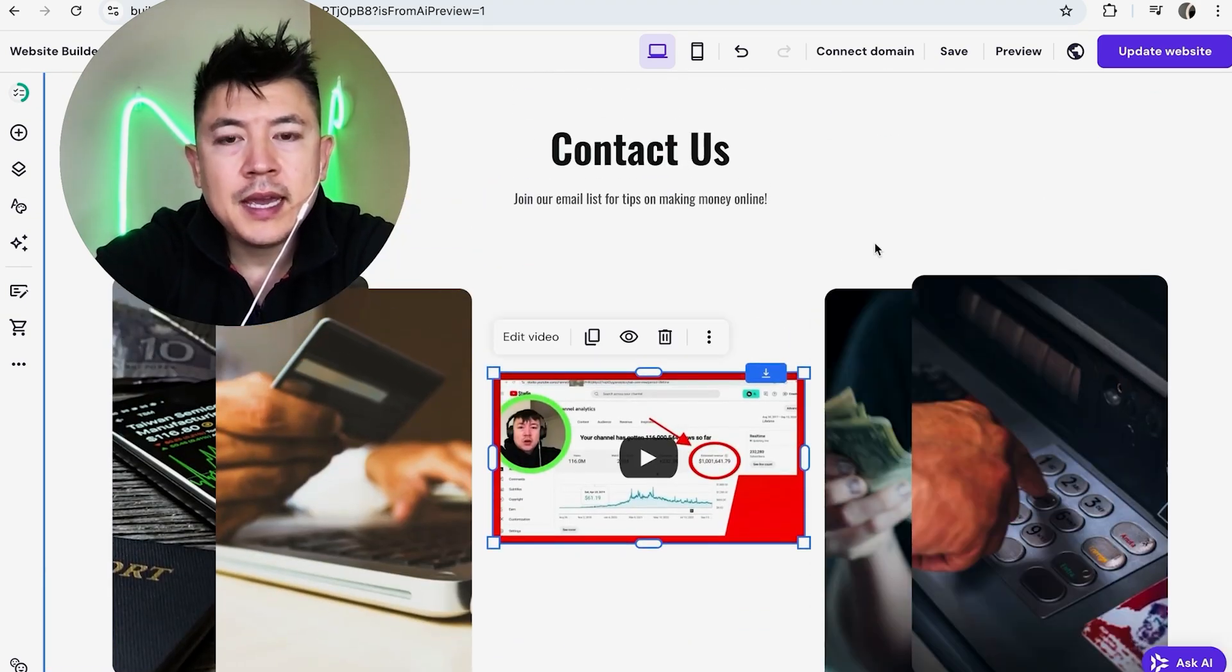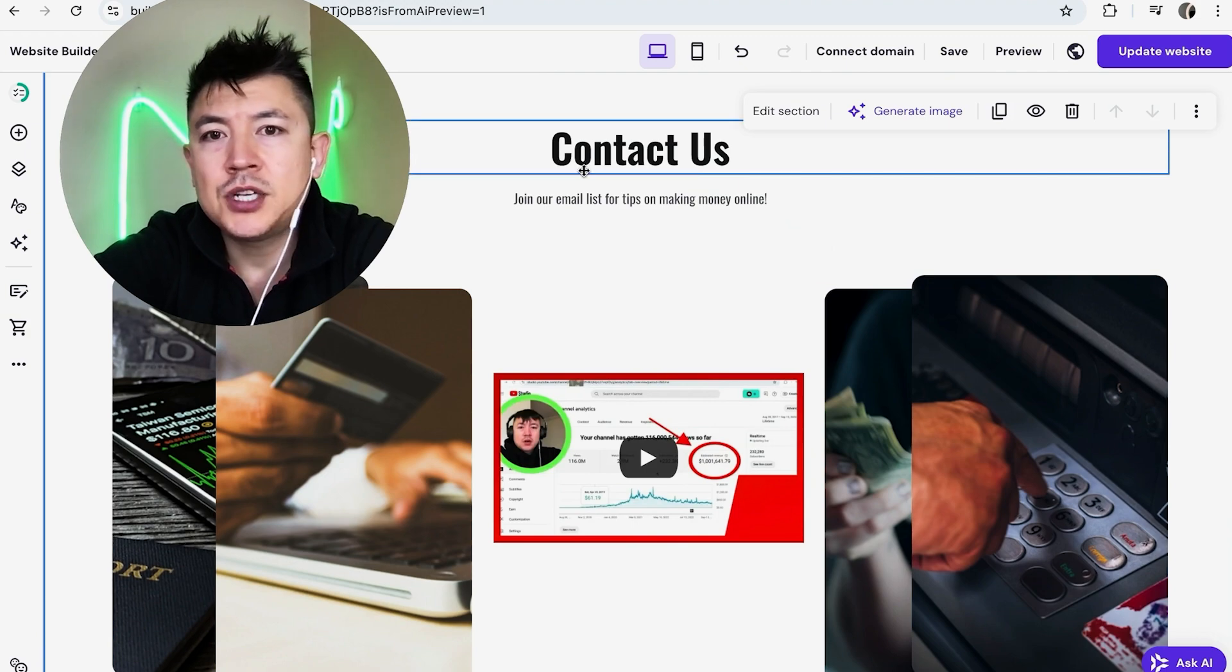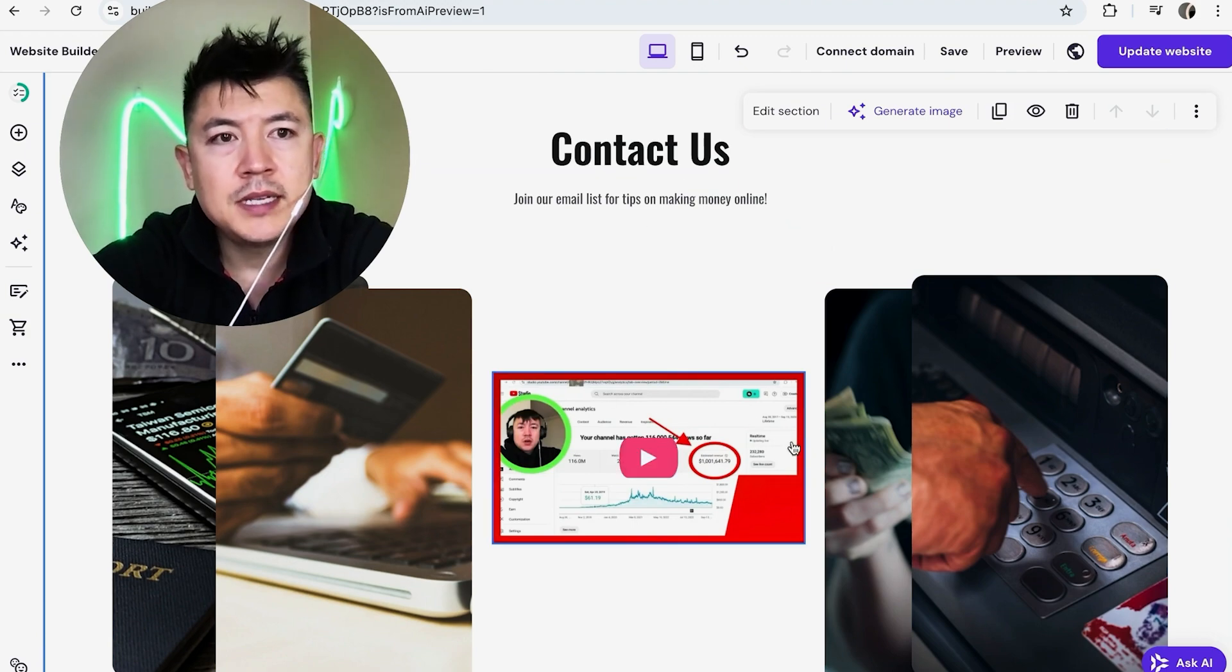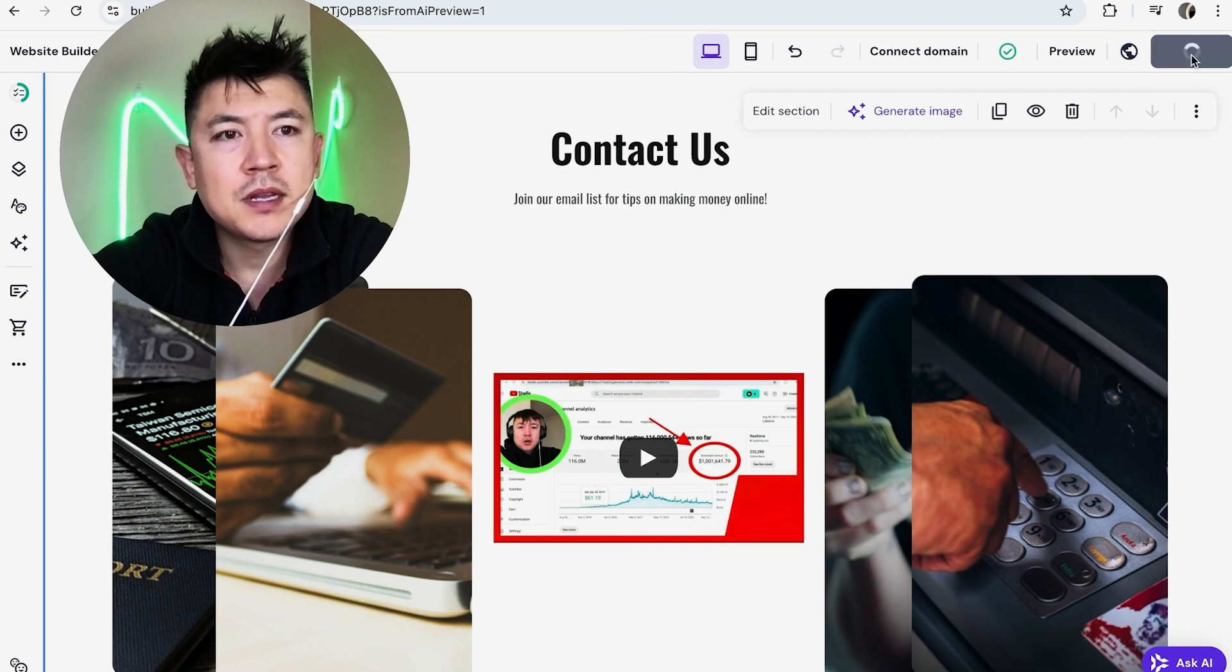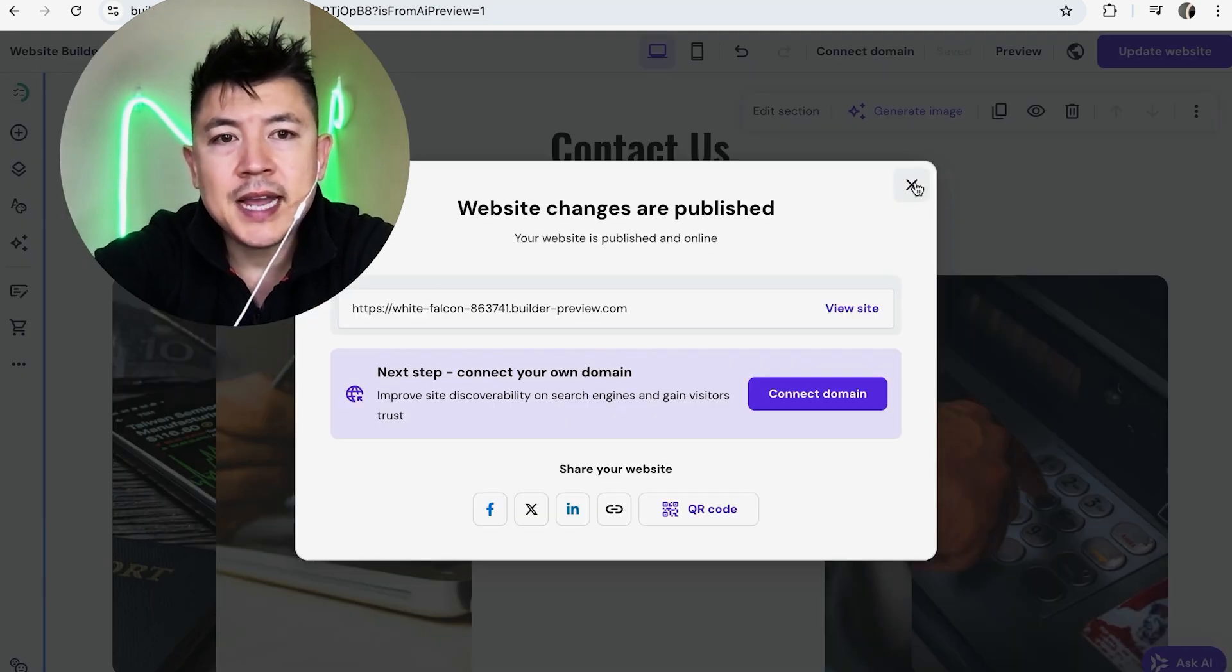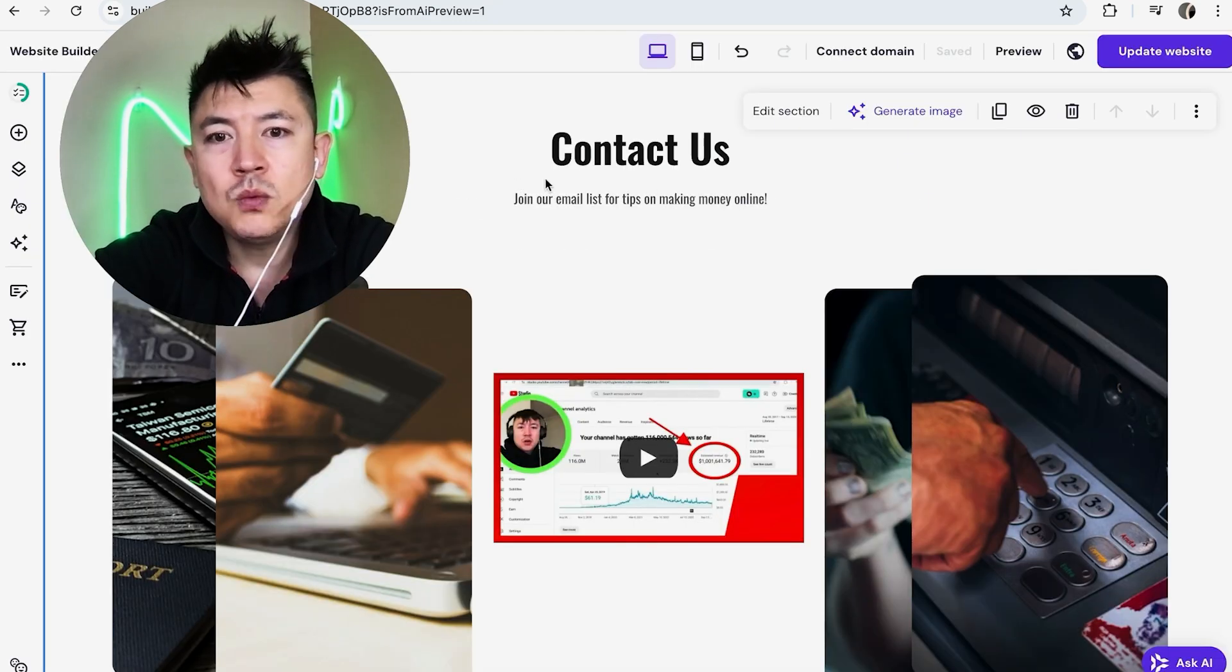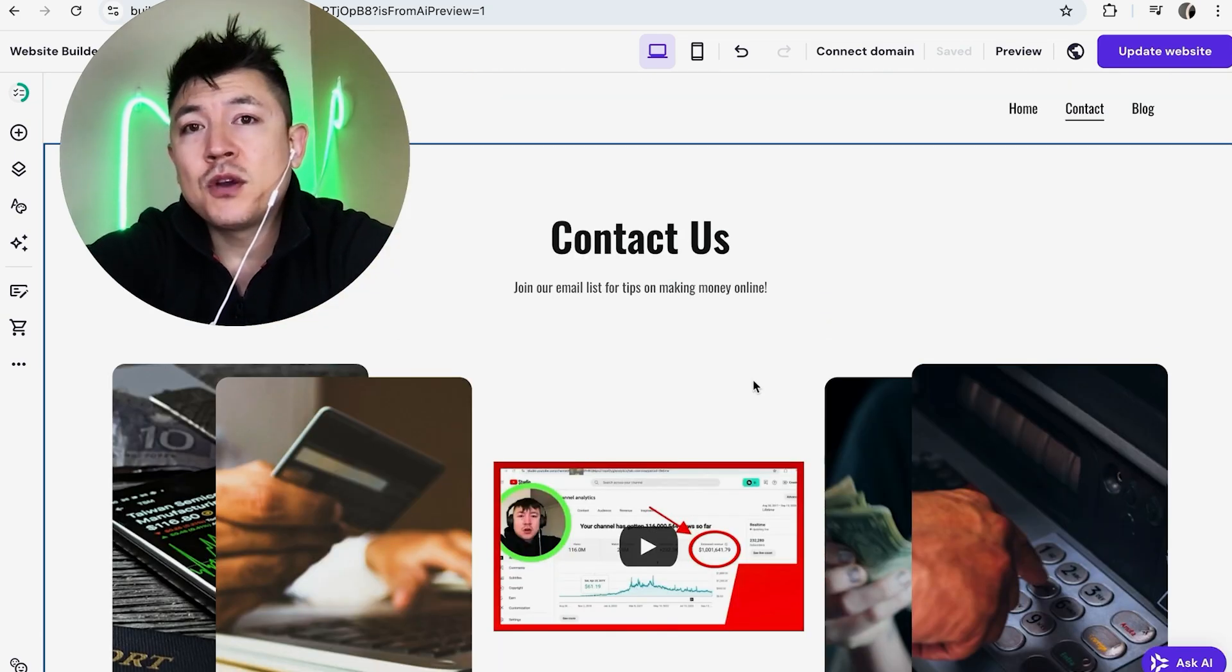So once all that looks good, go ahead and close this out. And if somebody ends up on this page with my hosting or website builder, they're not going to see my YouTube video until I publish it. So you do need to click on update website here on the top right. And once you see this confirmation right here, that means that anybody who shows up on this website will now see my YouTube video right here where we placed it.